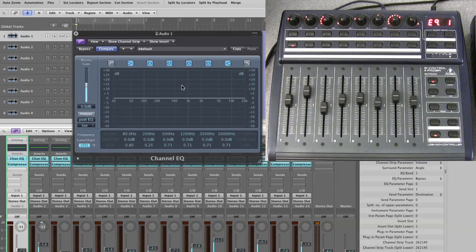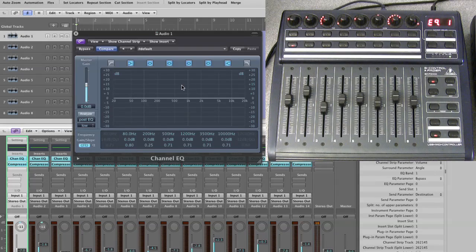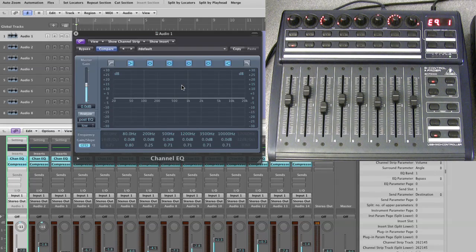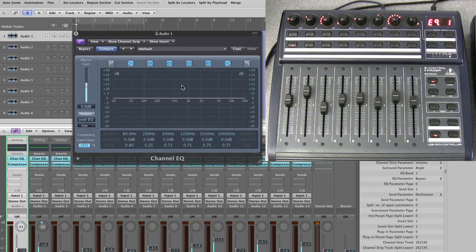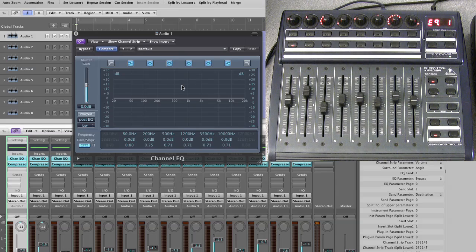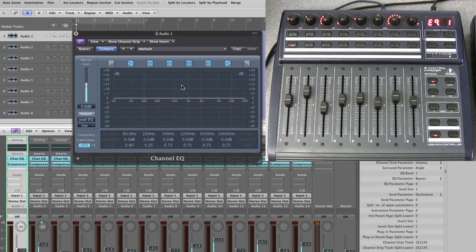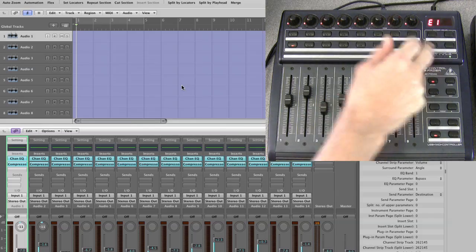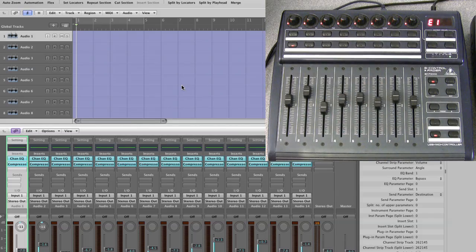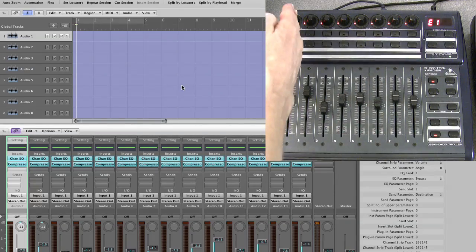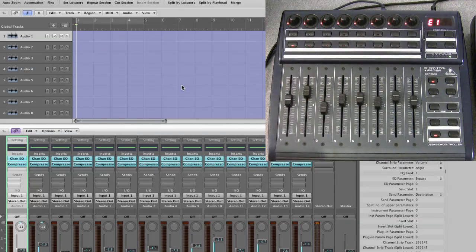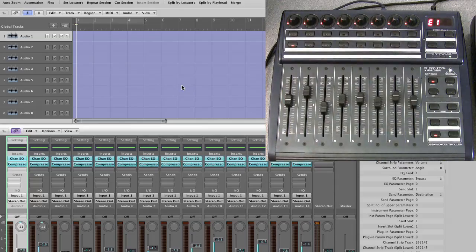As simple as that. So that's EQ channel view. Fantastic, lovely jubbly, and we're really cooking now. So you've got your EQ mixer view, which gives you access to one parameter per channel.